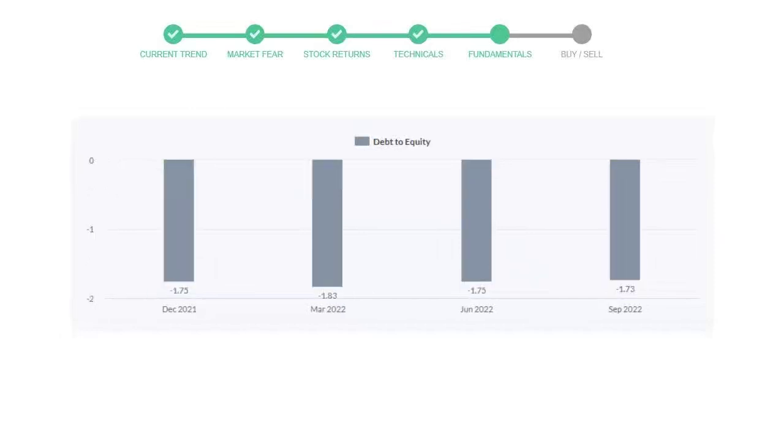Let's see debt numbers. Debt-to-equity number tells us how much the company is in debt. In the first quarter, it was negative 1.75, then it decreased to negative 1.83. Then in third quarter, it again went up to negative 1.75. In the recent quarter, the debt score increased to negative 1.73.